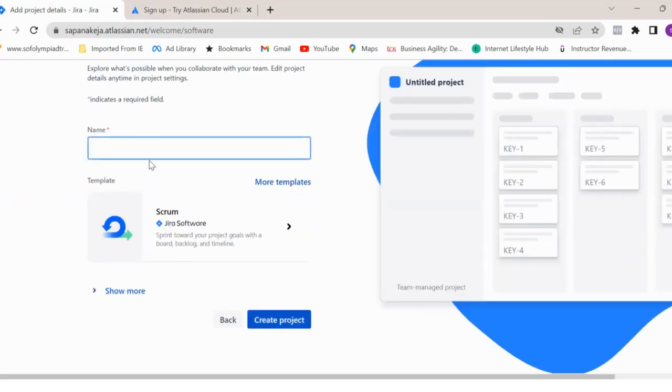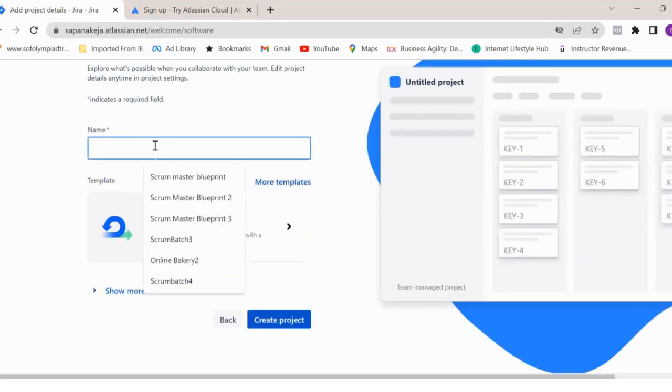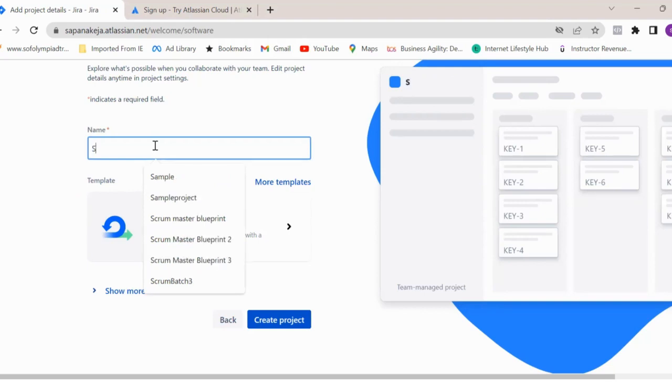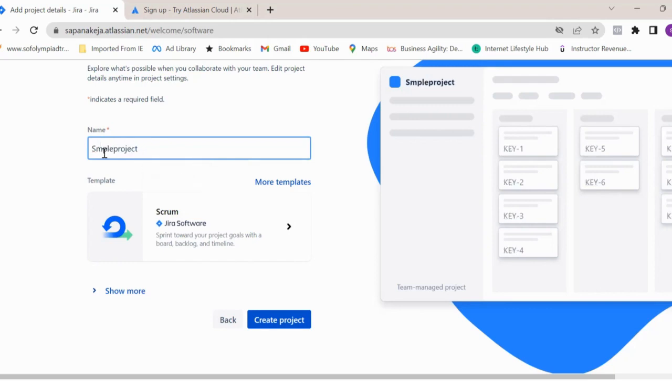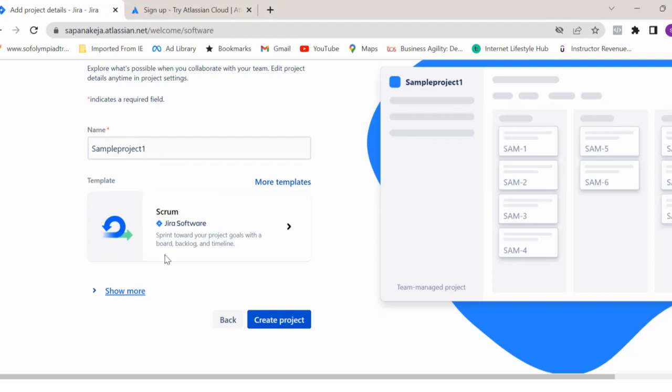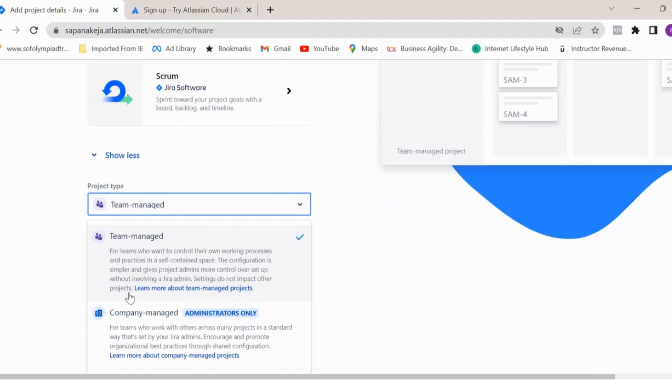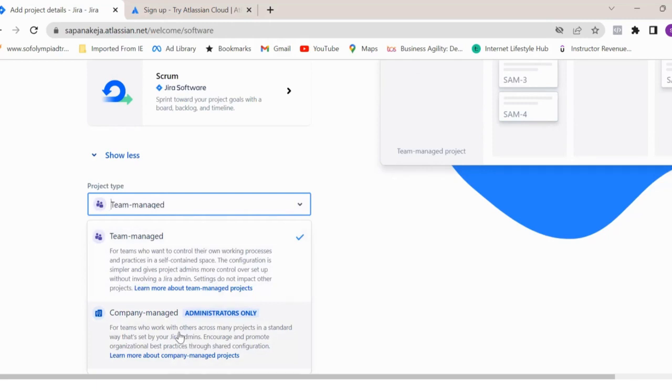Here you have to enter your project name. So I'll enter sample project one. You can enter your project name here and you see this Scrum template is selected. Now if you click on show more, it will give you two options for project type: either team managed or company managed.